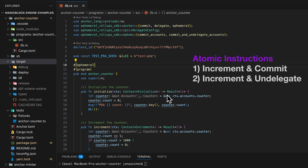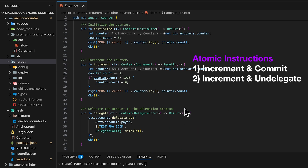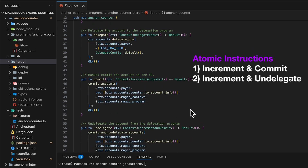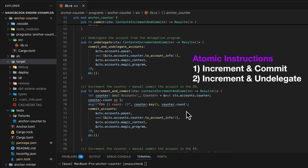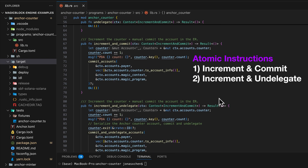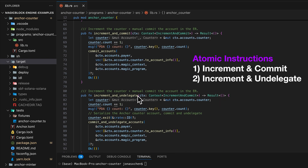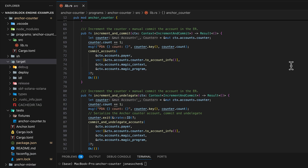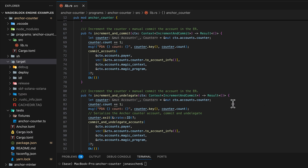As a bonus, here are two examples of how you can atomically change the state on the ephemeral rollup and commit or undelegate. We have two instructions — increment and commit, and increment and undelegate — where we increase the counter by one, log it, and utilize the CPI call commit_accounts or commit_and_undelegate_accounts to schedule a commit or undelegation. They both take in the same context, increment and commit.